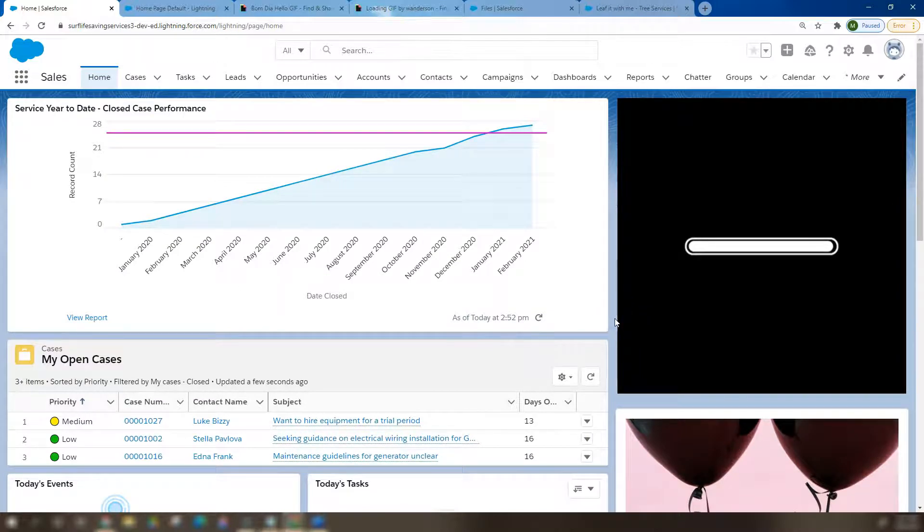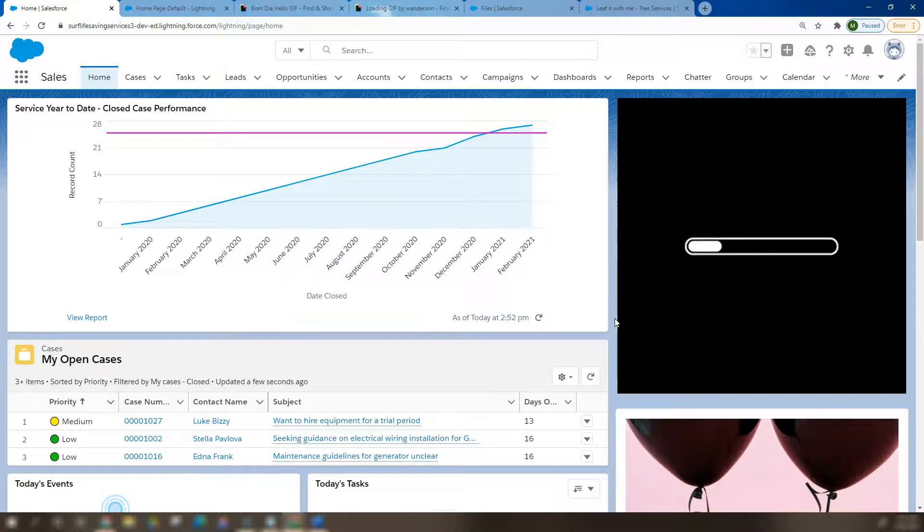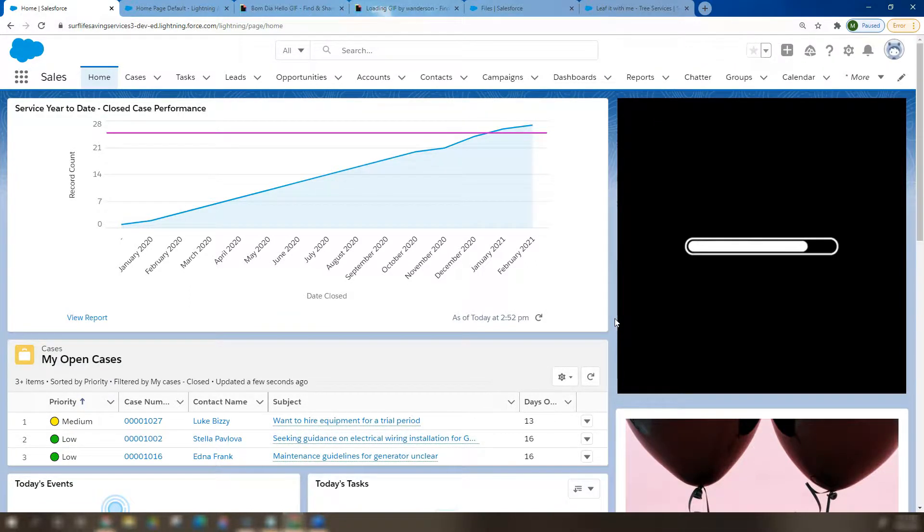So that's how you add a GIF or an image to the rich text Lightning web component on your home page utilizing the platform App Builder in Lightning. Thank you for tuning in to Pace Yourself. It's me, Pacey.